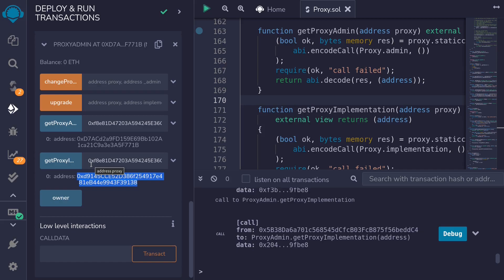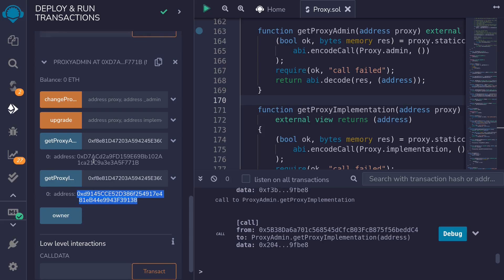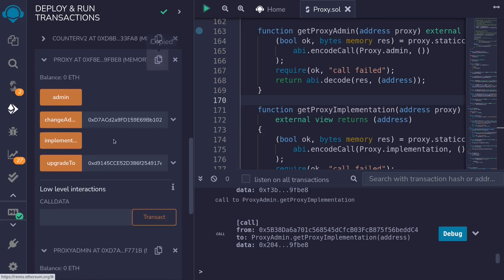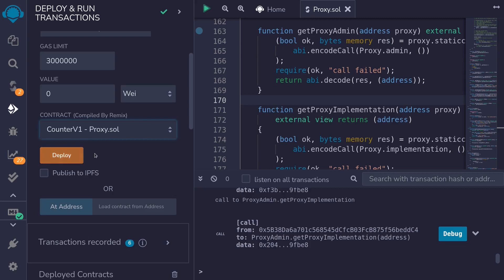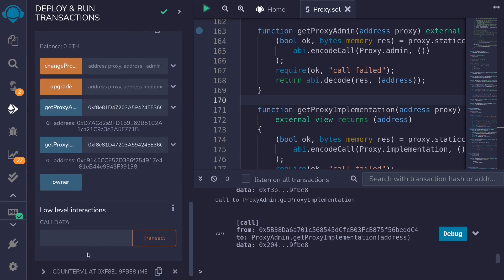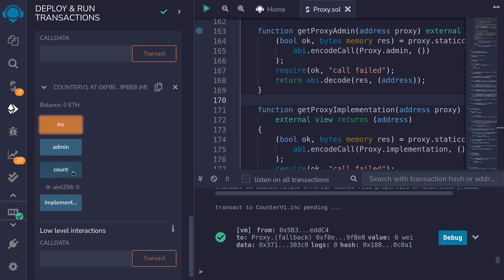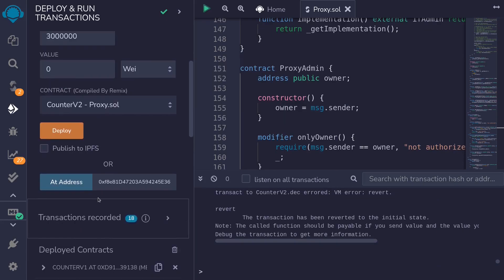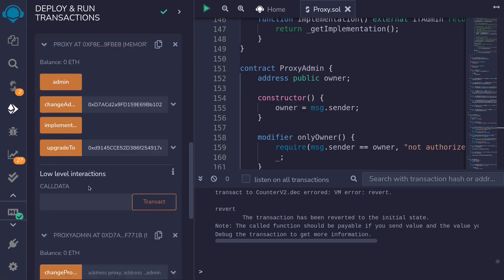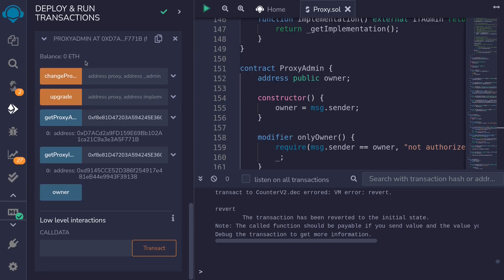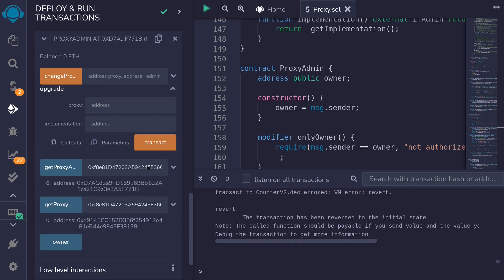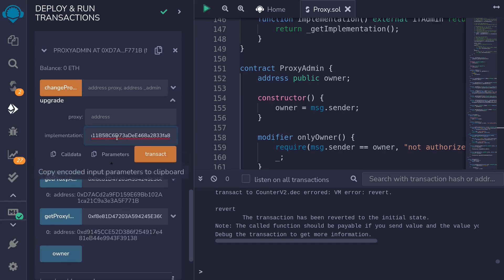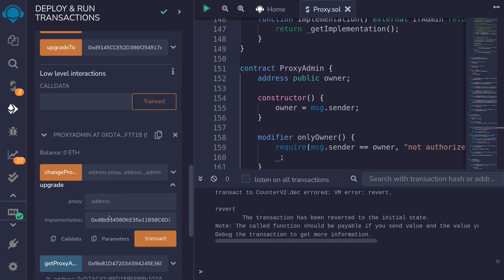Next, let's execute some functions inside the counter B1 contract, and then later we'll upgrade it. I'll copy the address of the proxy, scroll up, select counter B1, and load the counter B1 interface at the proxy address, then scroll down. If I call count, it's zero — I'll call increment a couple of times and the count is equal to four. Next, we'll upgrade the proxy to counter B2. I'll copy the address of counter B2, scroll down to the proxy admin contract, paste the address of counter B2 and the proxy, then call upgrade.